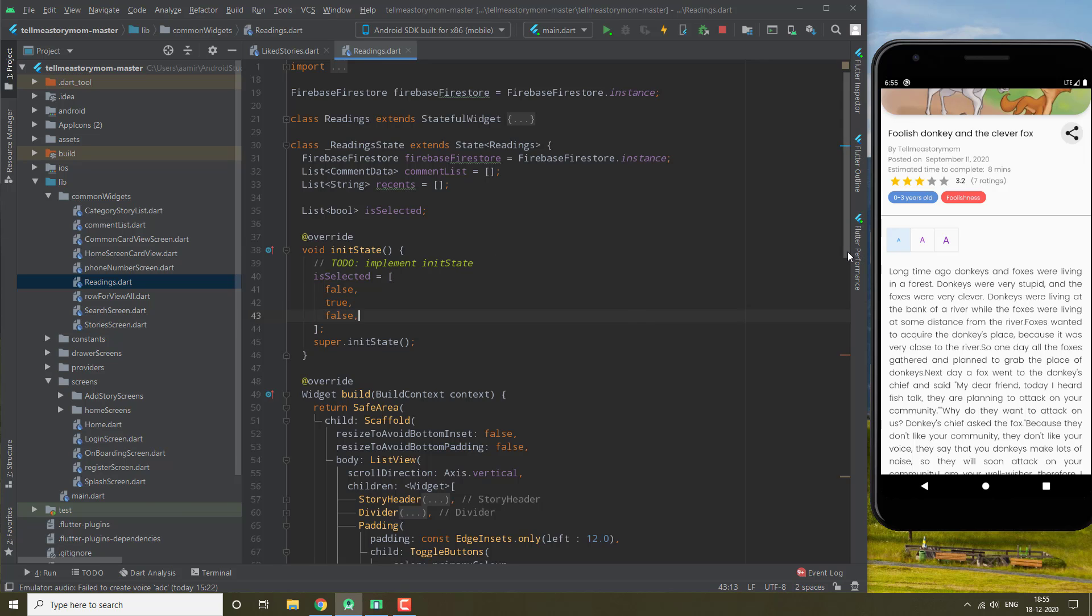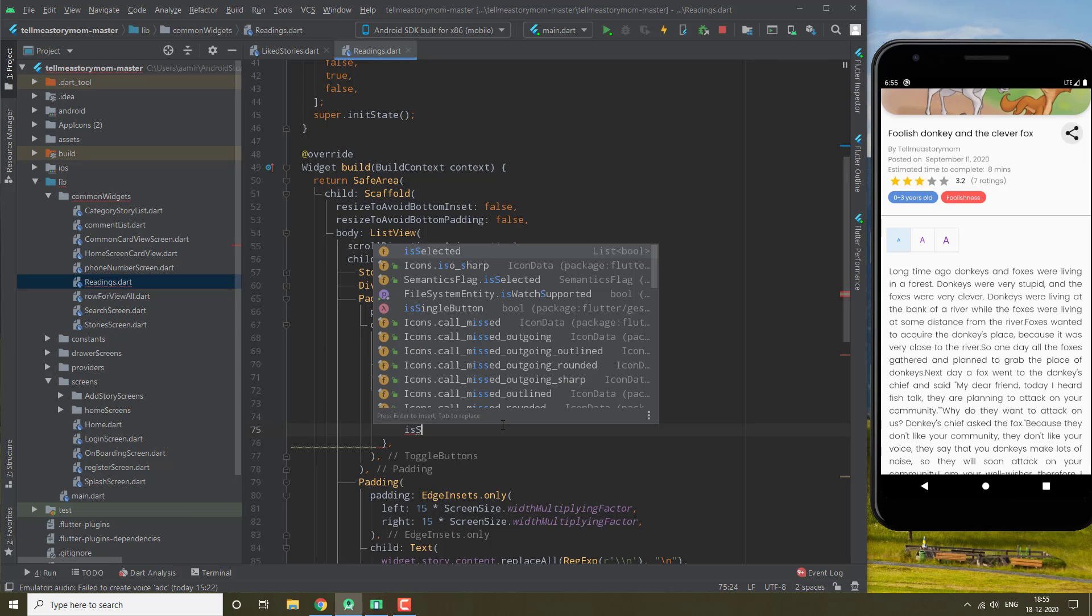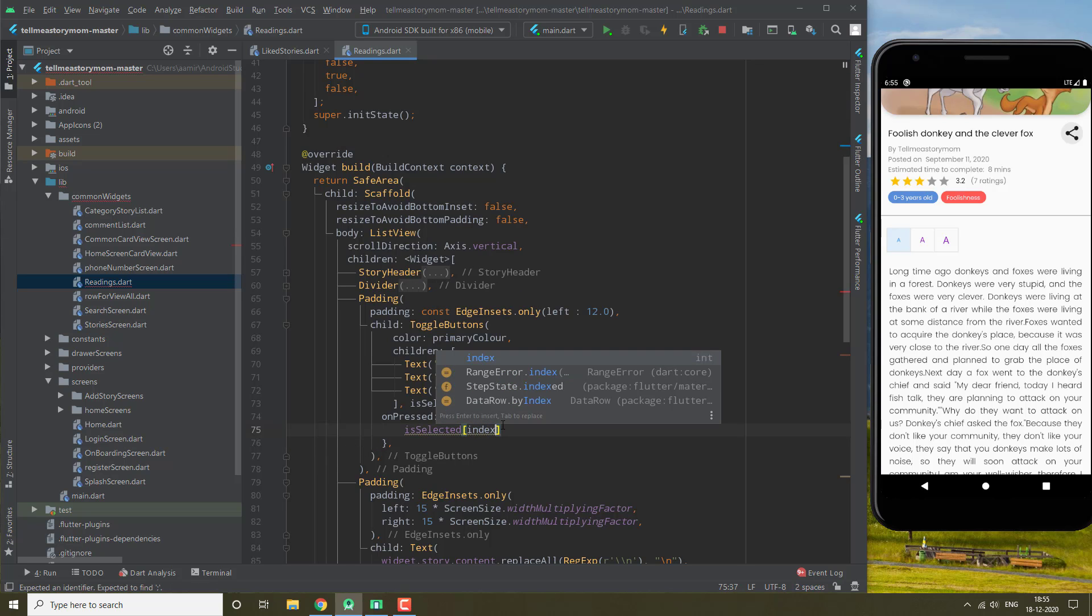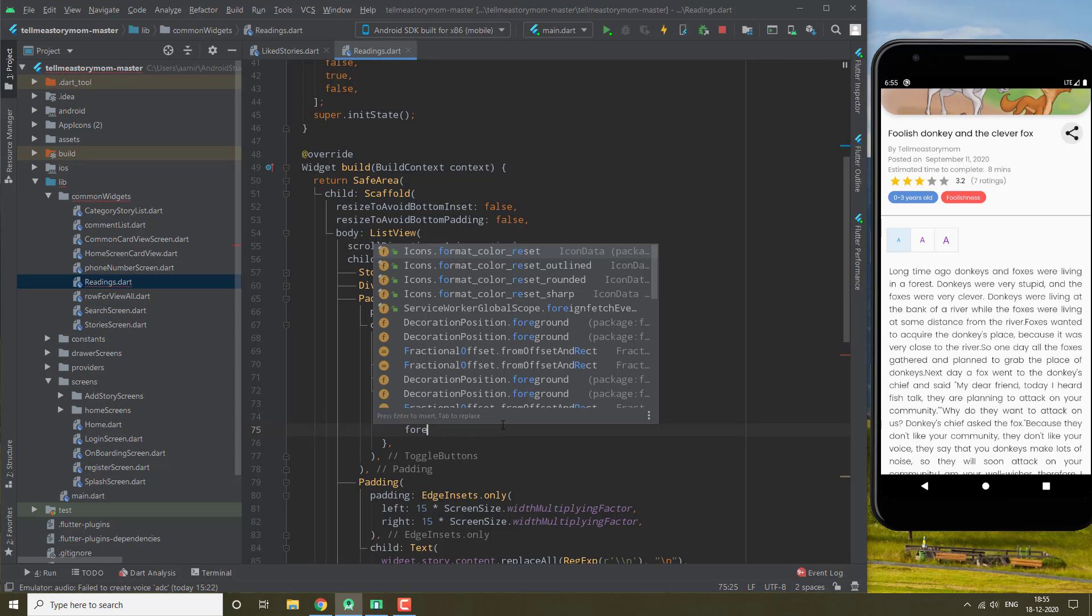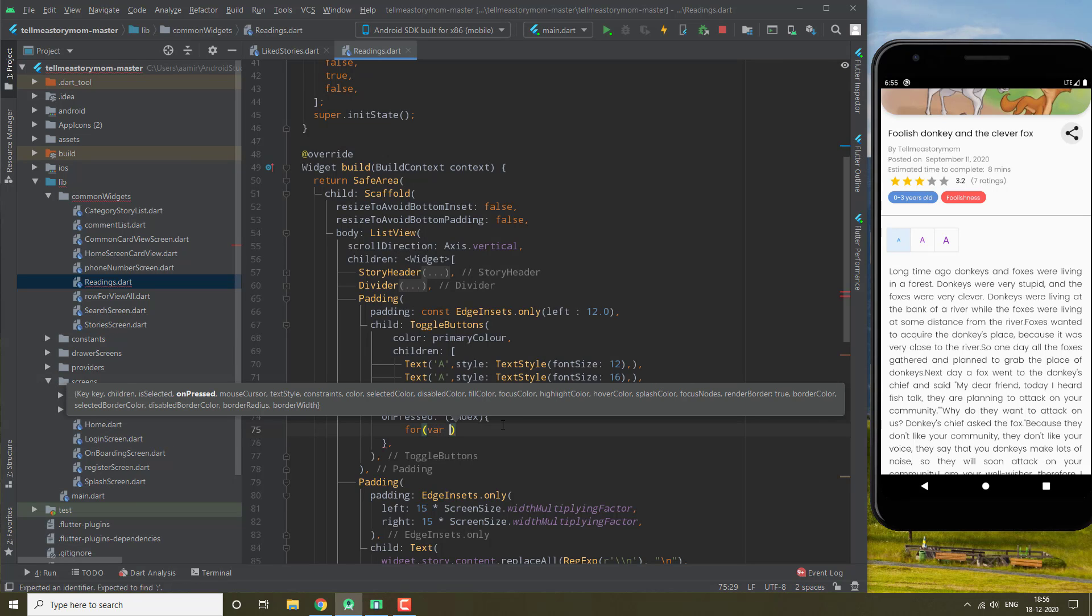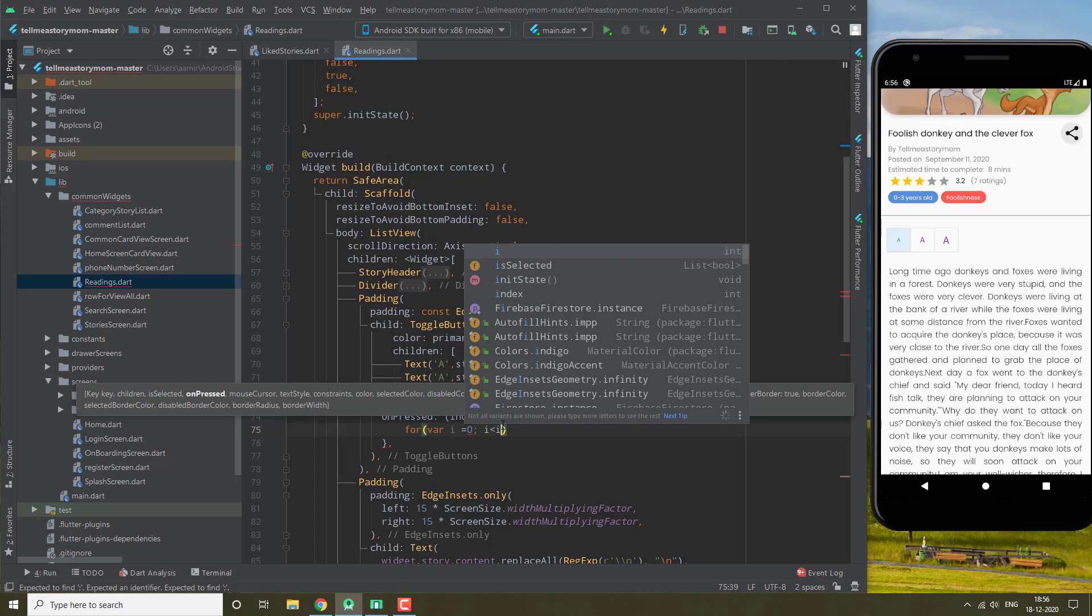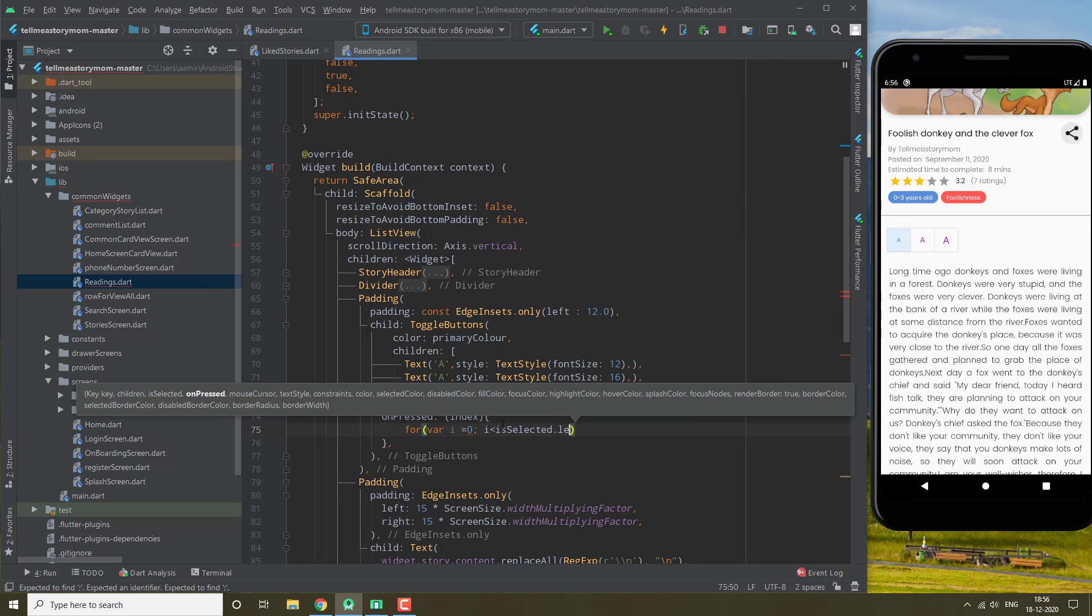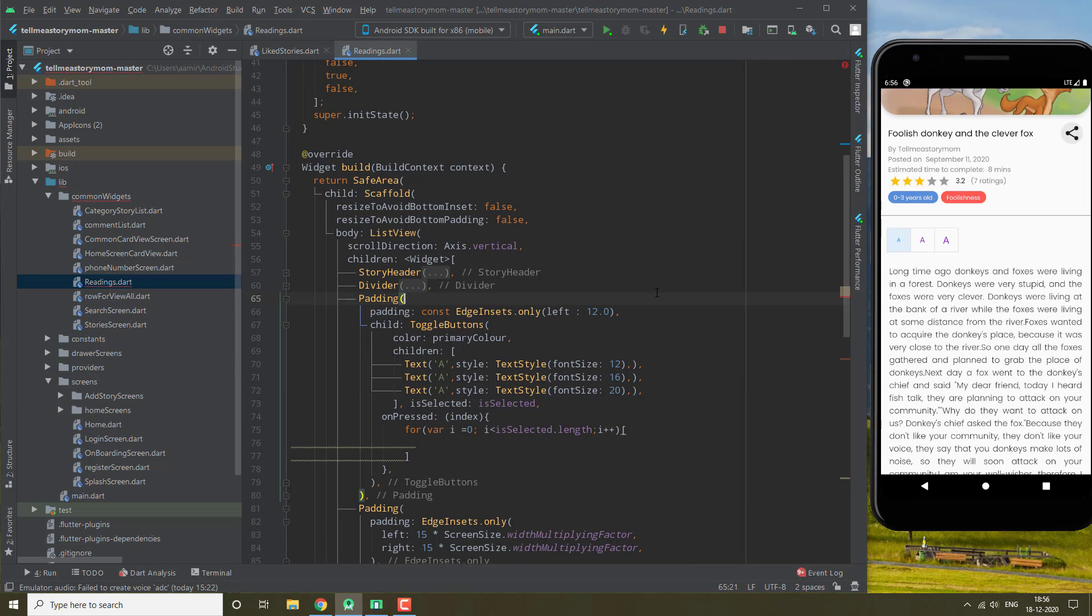Okay, then in our onPressed, after we select a function, we are going to need a for loop. i less than isSelected.length and we need to say i++.